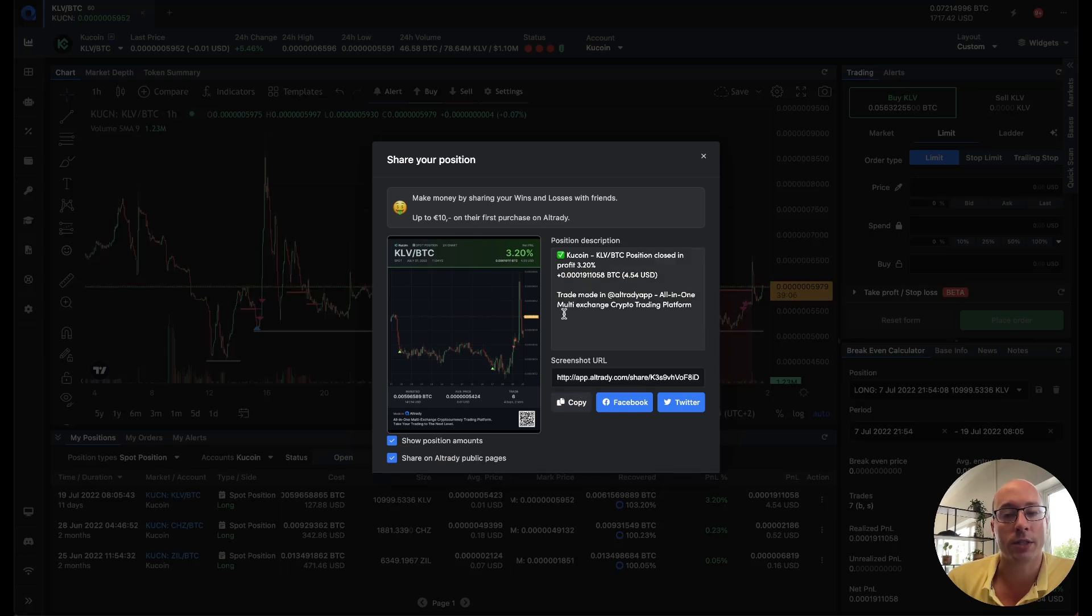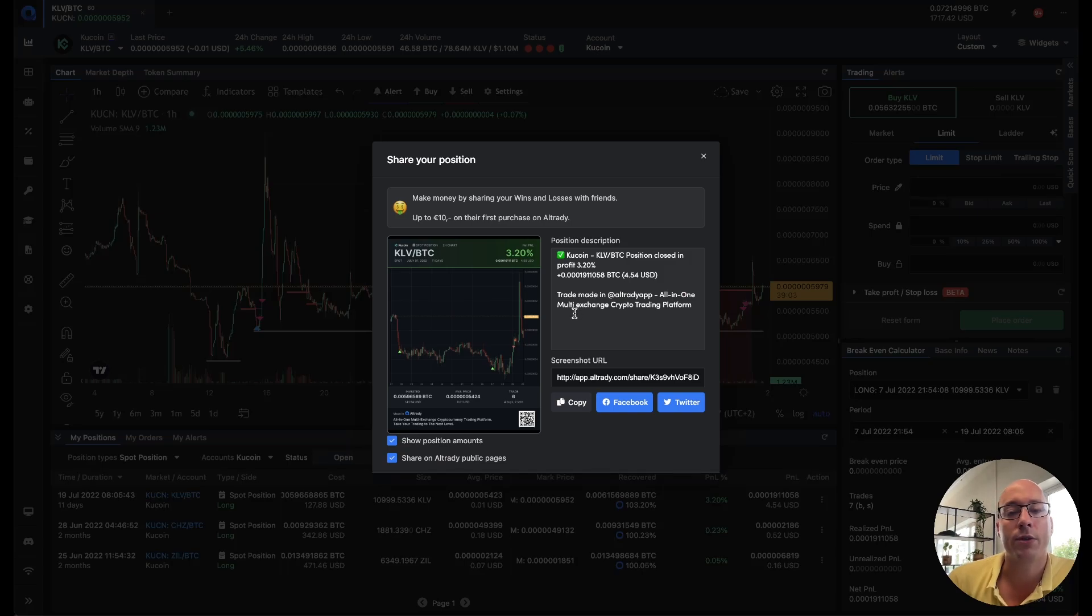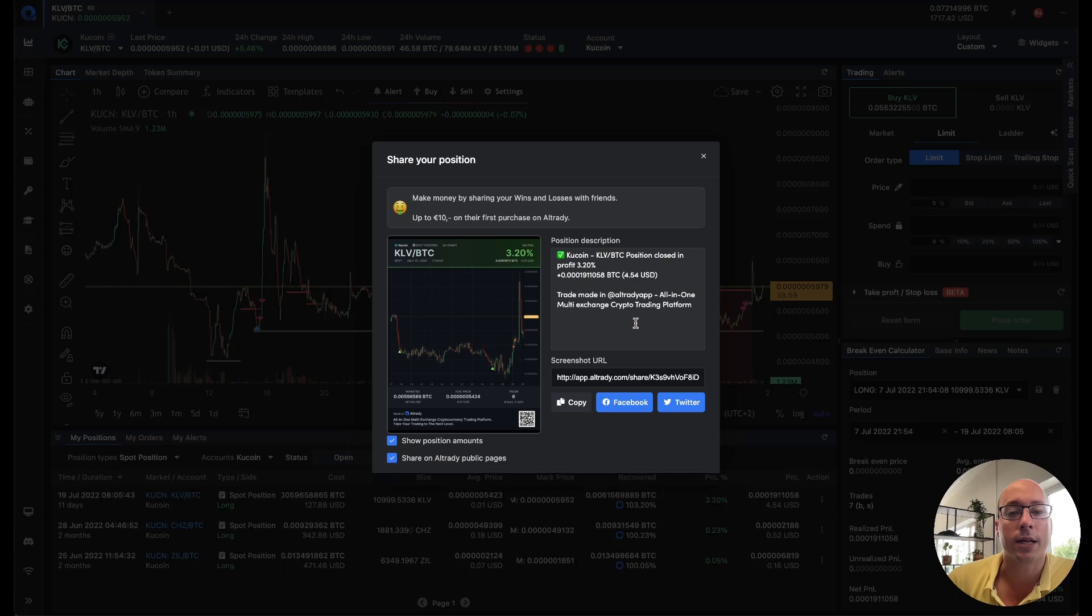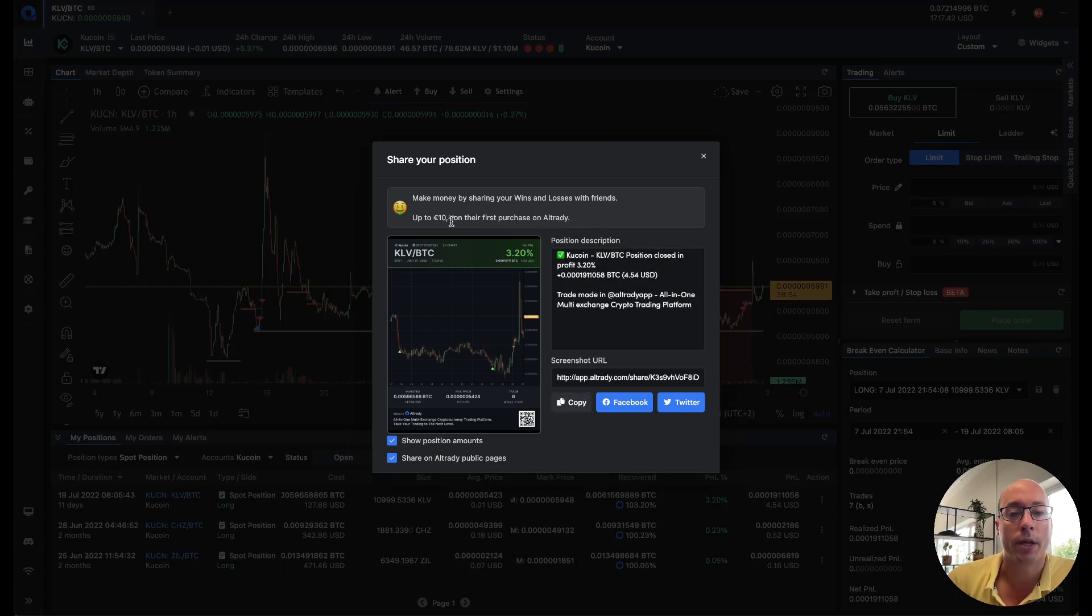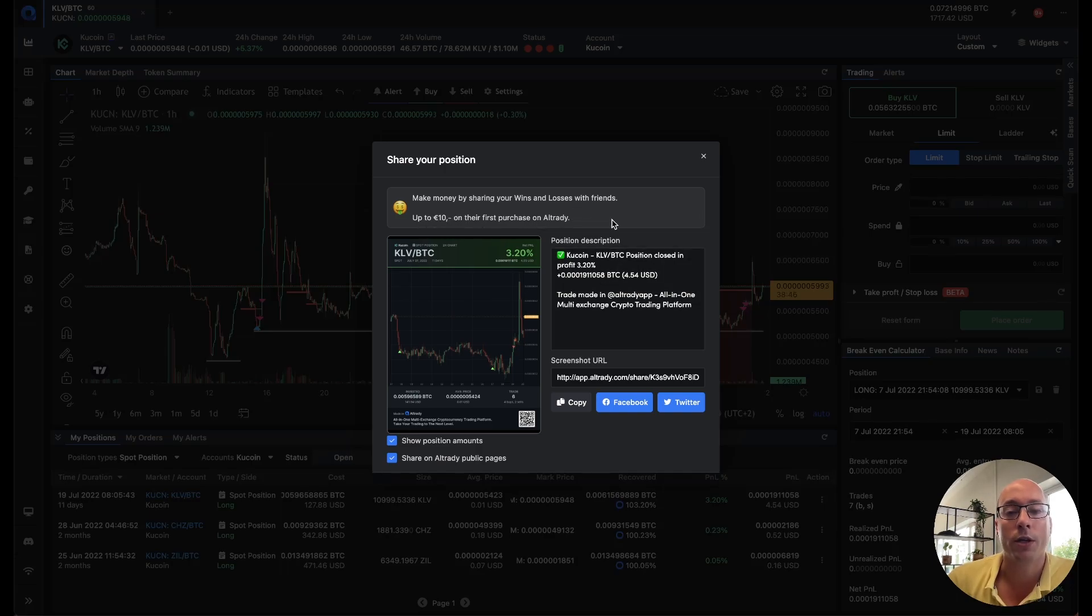For your position, then you can share it on your social media or just copy the link and paste it in something like Telegram, Discord, Facebook or wherever you want to share your results. And as always they act as a referral link. So if you share these links then you might earn up to 10 euros per purchase of anyone that you refer and enjoy free time using Altradie.